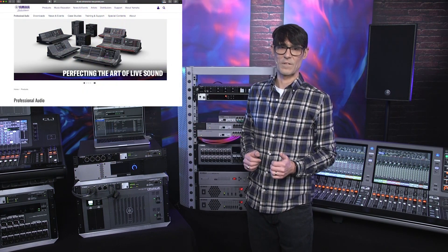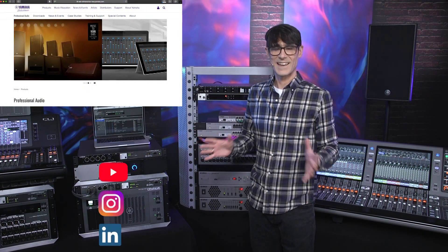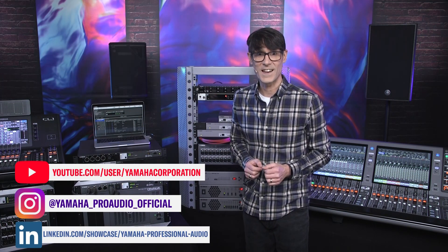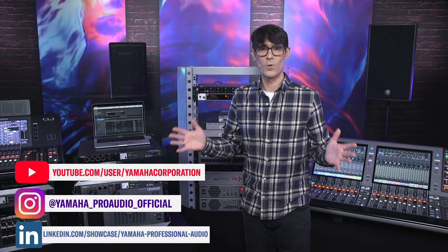Be sure to keep up to date with the latest product news and developments at Yamaha's professional audio webpages and on our social media channels. I wish you success with all your future network audio projects.